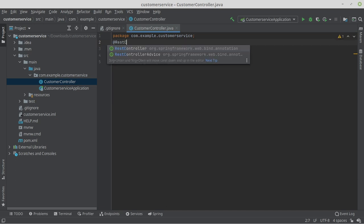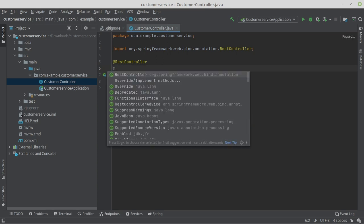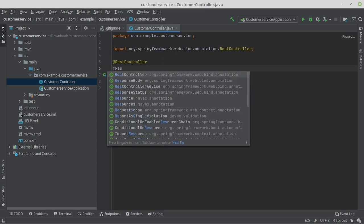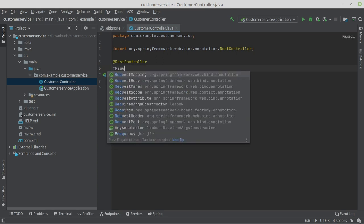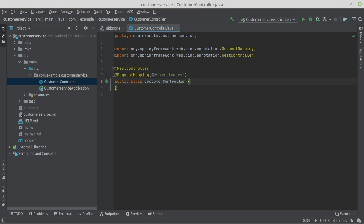This defines the class as a REST controller that can accept REST requests. Then, we define the URL under which the REST controller can be reached. We do this with the annotation @RequestMapping. Enter /customers as the value here. This means that our customer controller can be reached under the URL localhost:8080/customers.